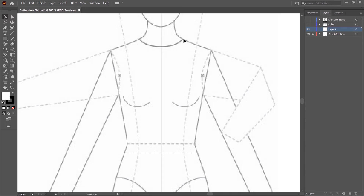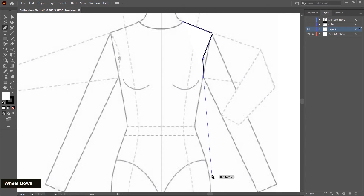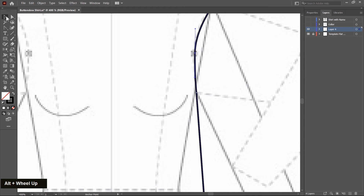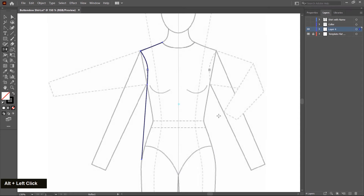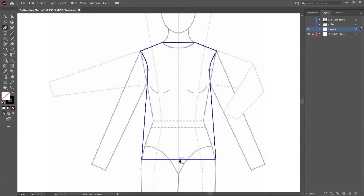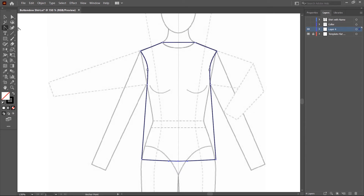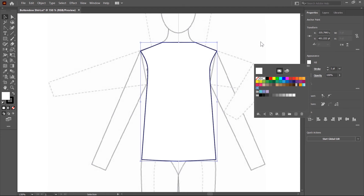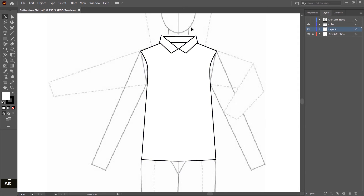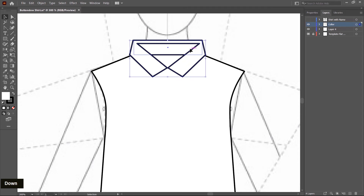Start creating using the pen tool — I'll quickly create this and then show you. The shirt body is created. Now I turn on the color layer and check. I think the position is a little bit upside, so by using the down arrow key you can move it down. Now it's perfectly positioned.